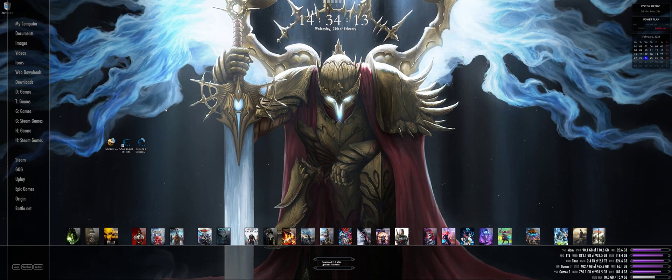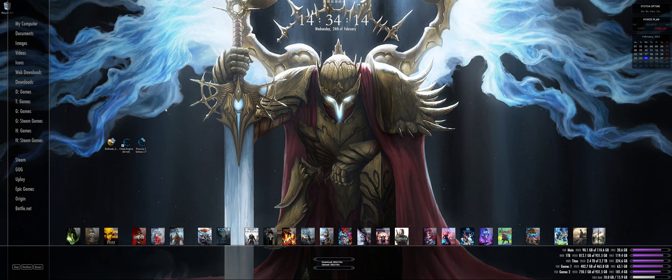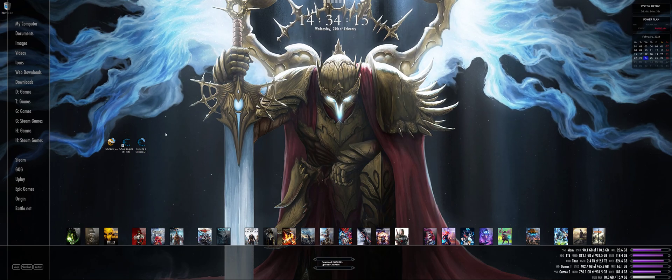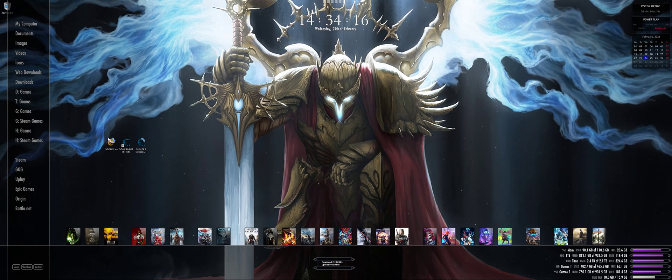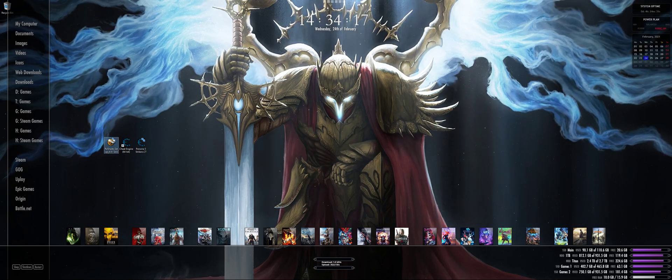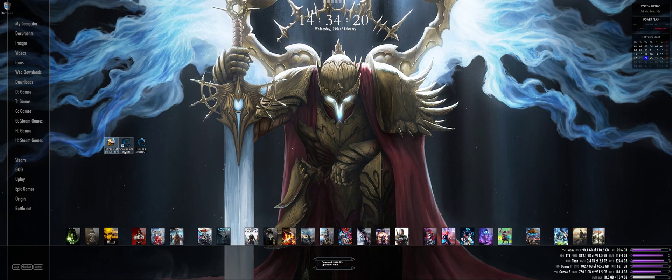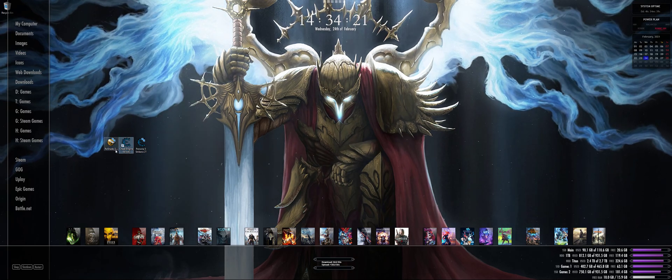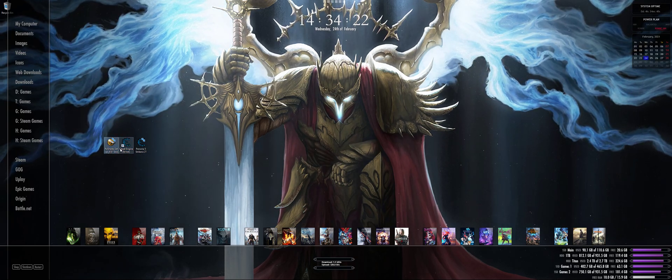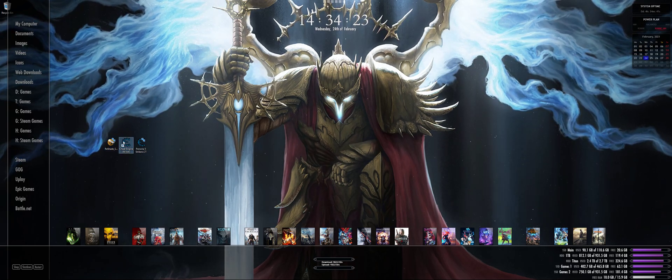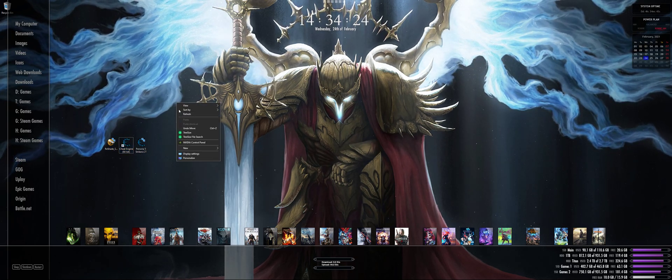You need three things: you need the game, obviously, you need Reshade, and then you need Cheat Engine. So download both of those two things.